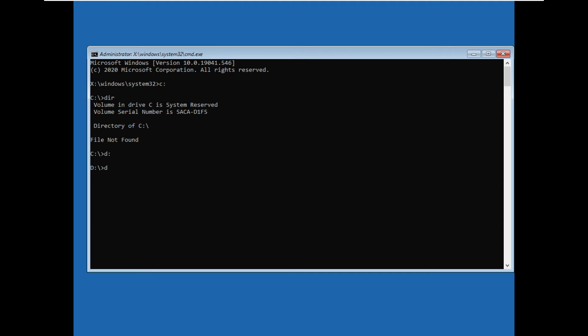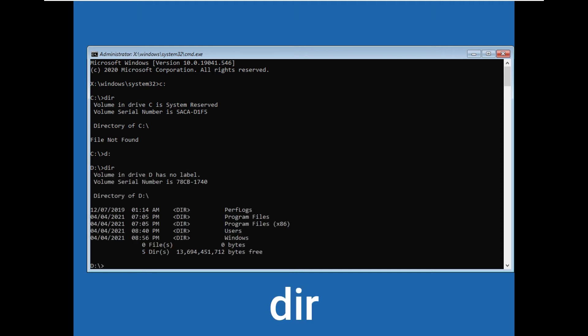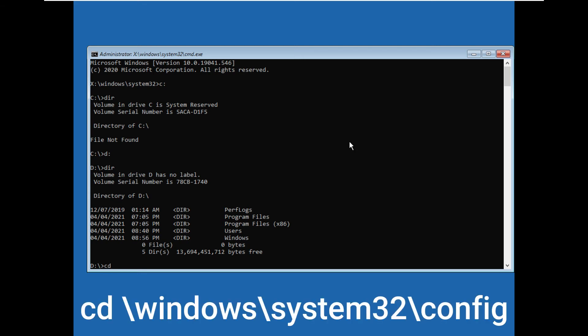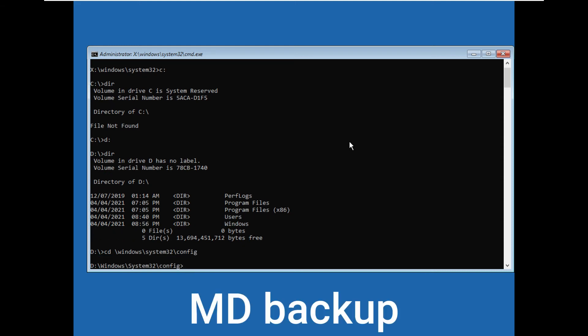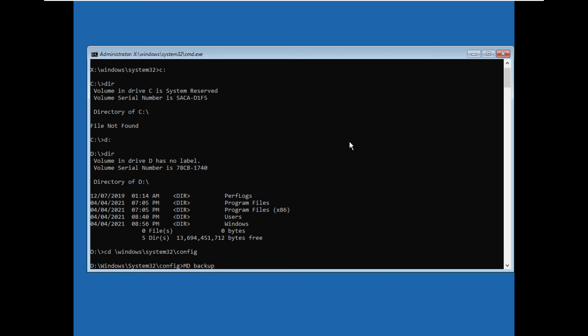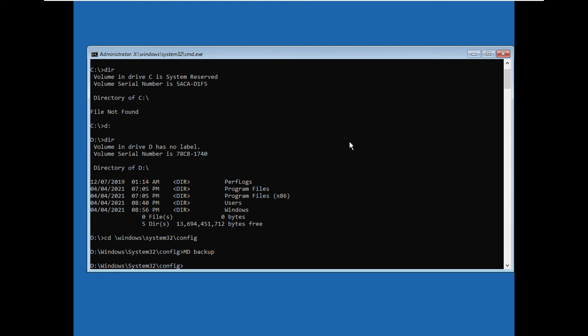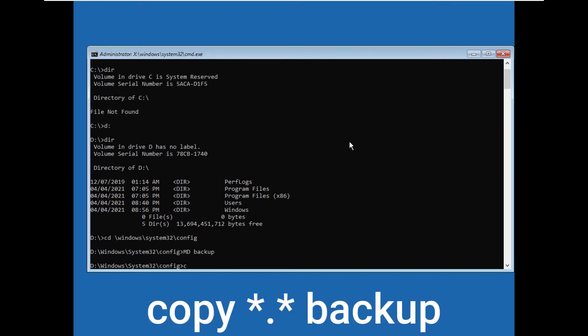Okay, there are a few directories listed. Next, type cd \windows\system32\config. Now press enter. Now type MD in capital and space backup in small cases. After that, press enter. Then type copy space